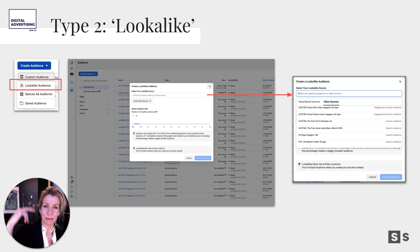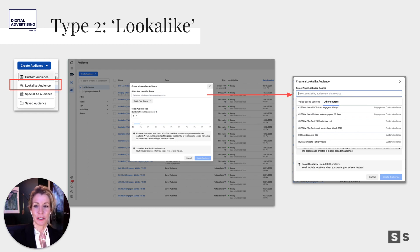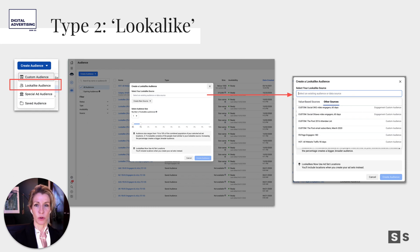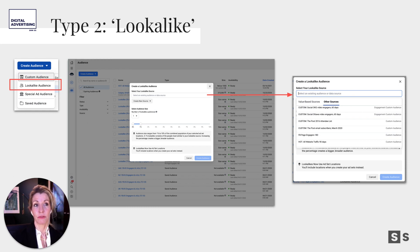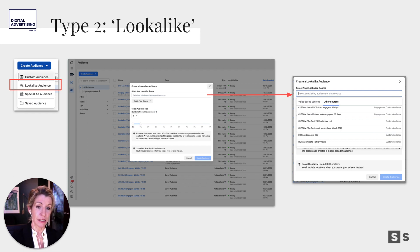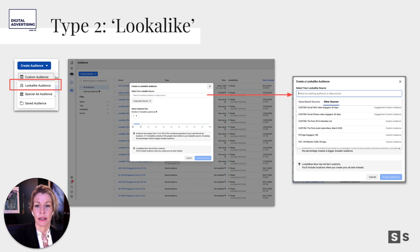Then we go back to type two — lookalikes — and it's dead easy to build. I choose my custom source of website traffic from Regina's shop page visitors who didn't make it to checkout in the last seven days, and target those same types of people in Winnipeg. The lookalike audience gets built really simply from there.